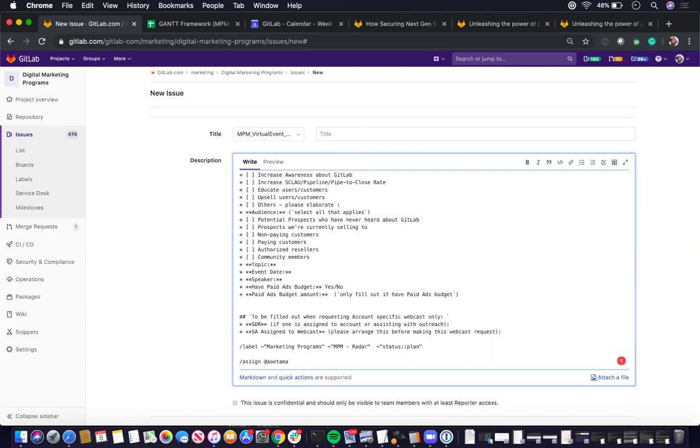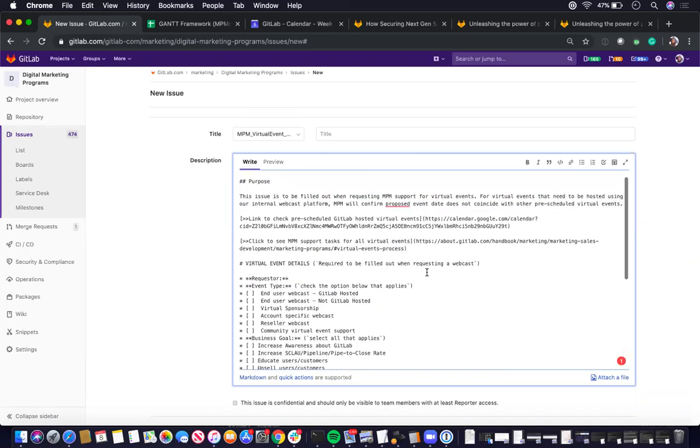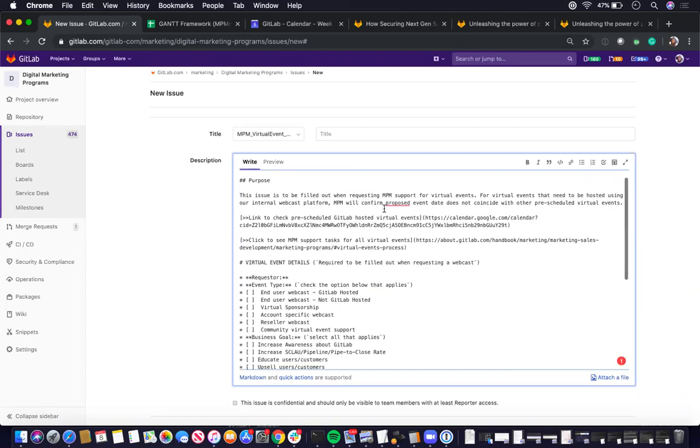The default status when someone submits this issue template will be status plan. So what you want to do is they're supposed to mention you to confirm if the requested date is feasible.